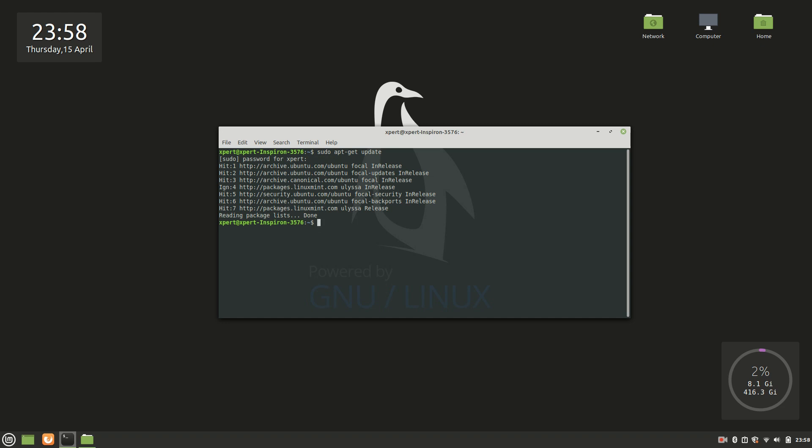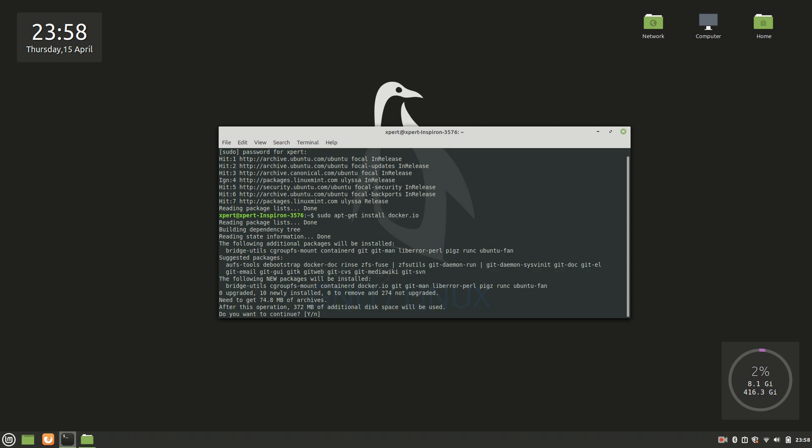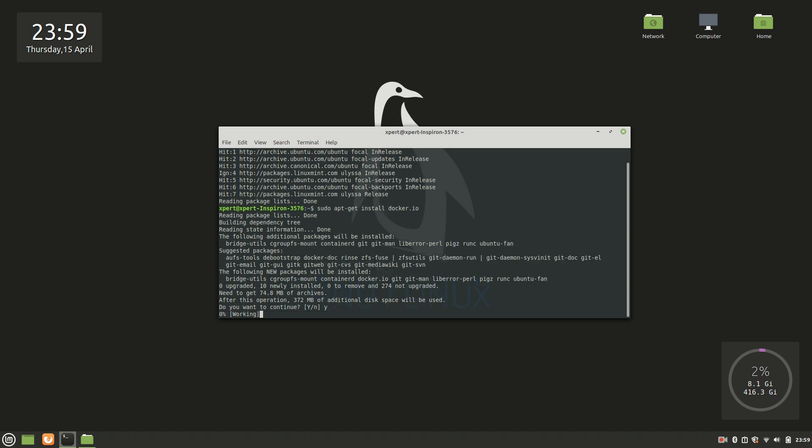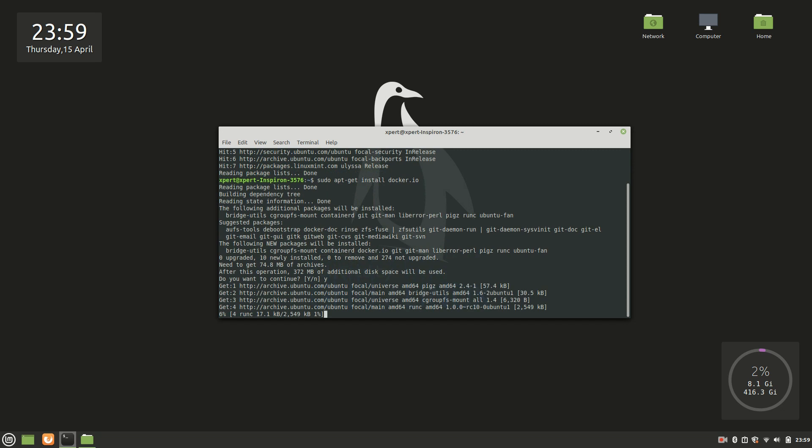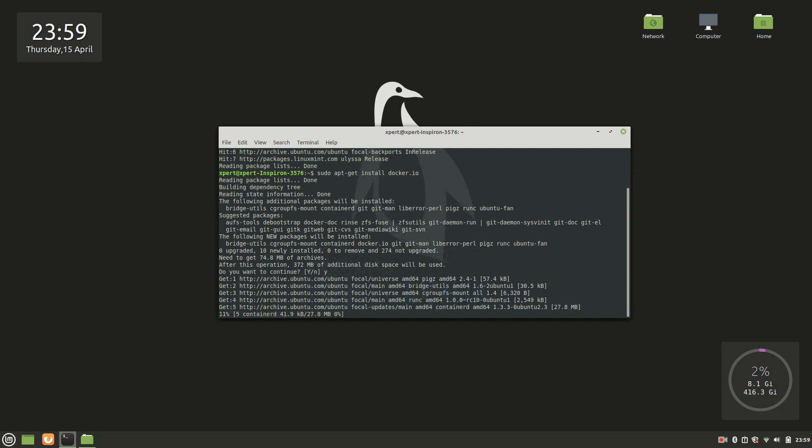Once done, now we can install Docker right away. So the command for installing Docker is sudo apt-get install. I have a very bad habit of hitting the enter key so hard. Okay, let's provide all the permissions, let's continue. It is installing everything. I'll pause the video here.